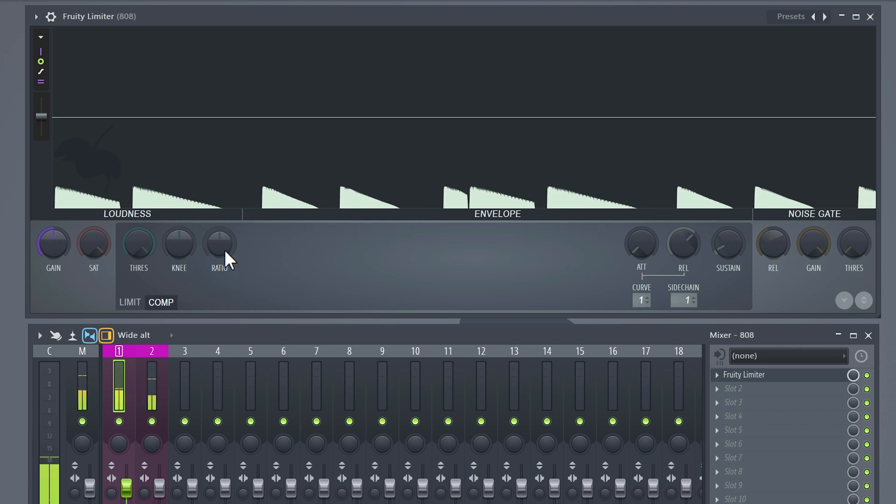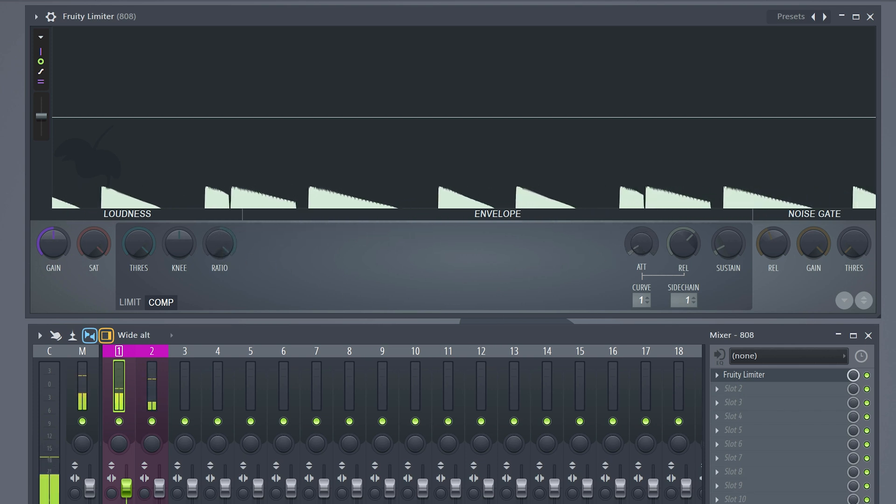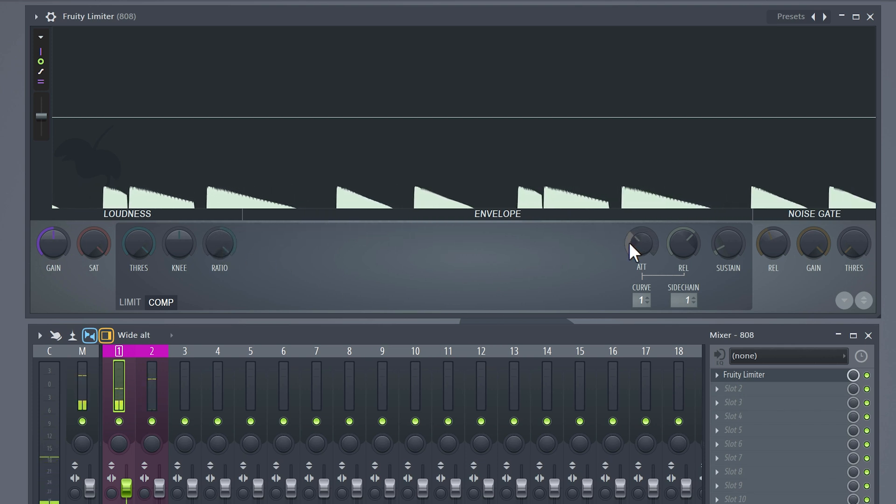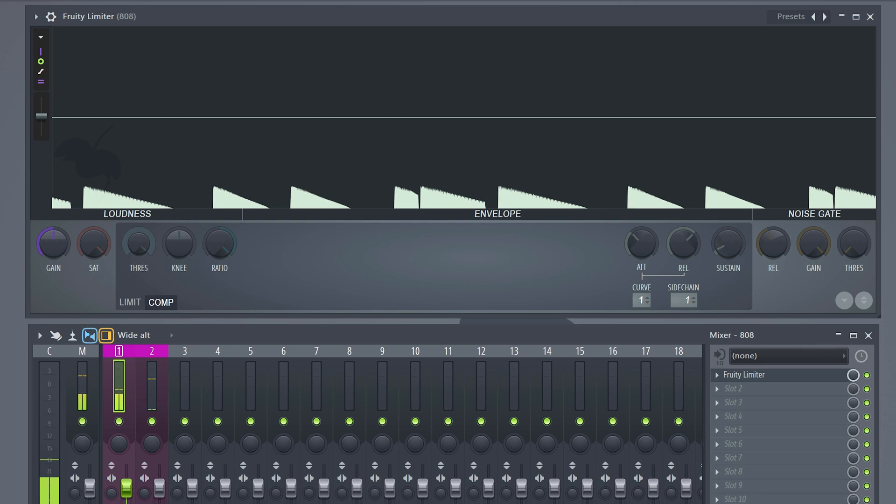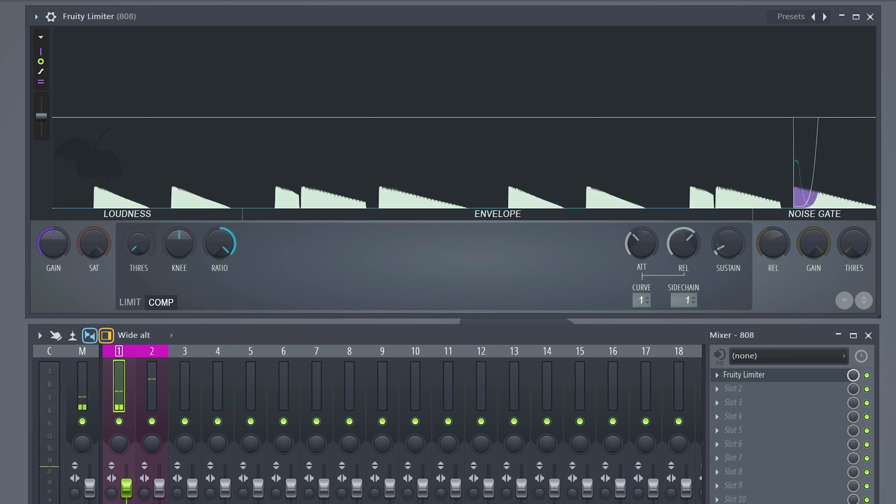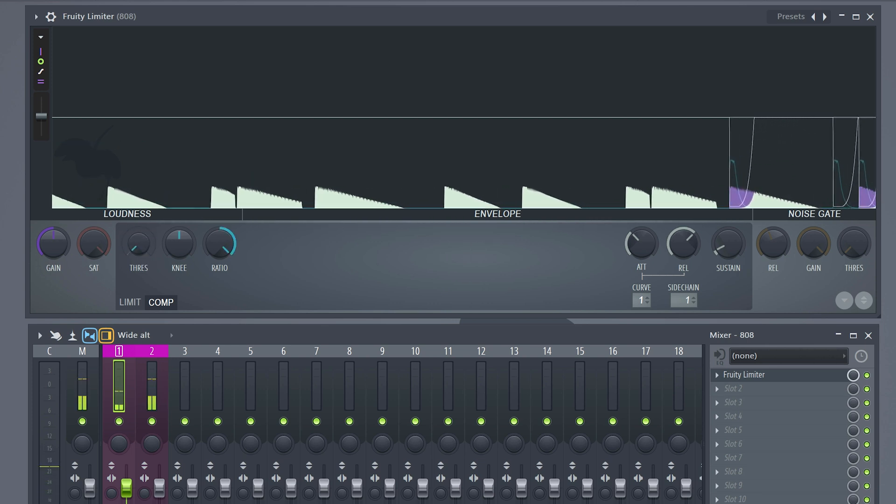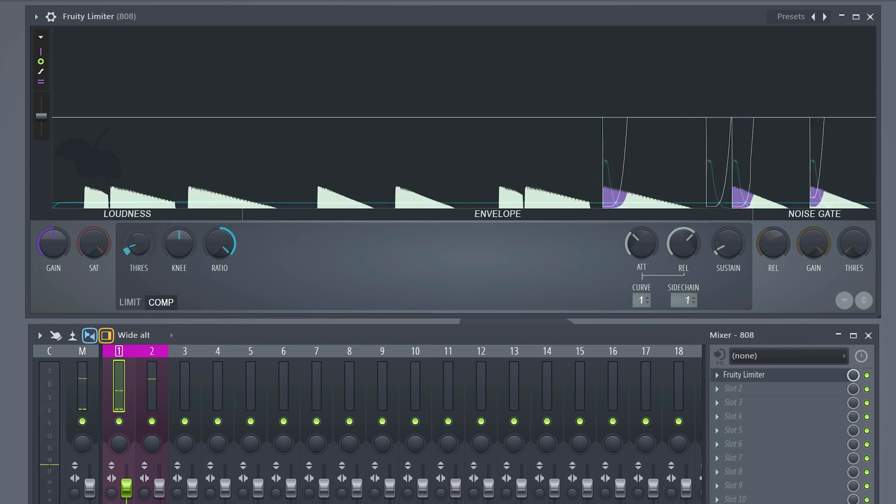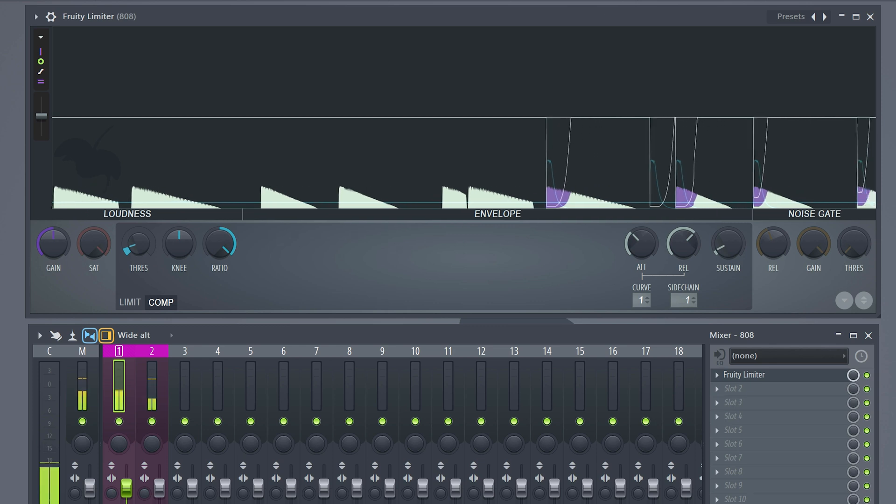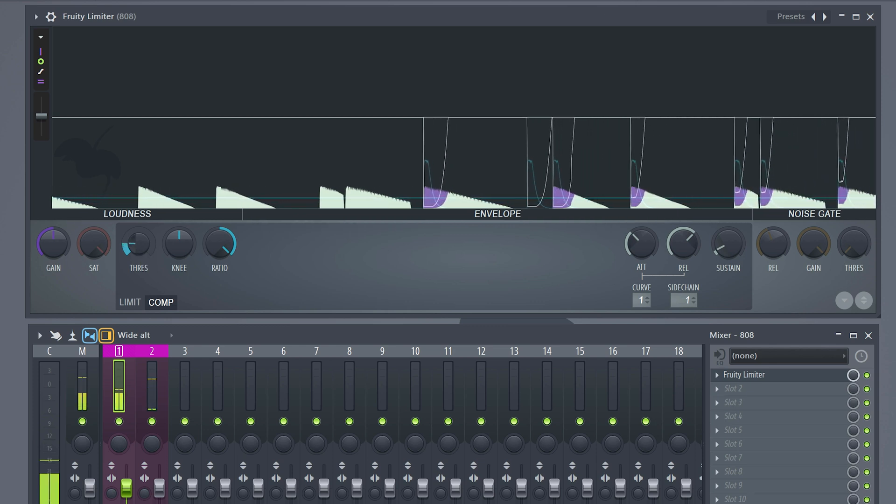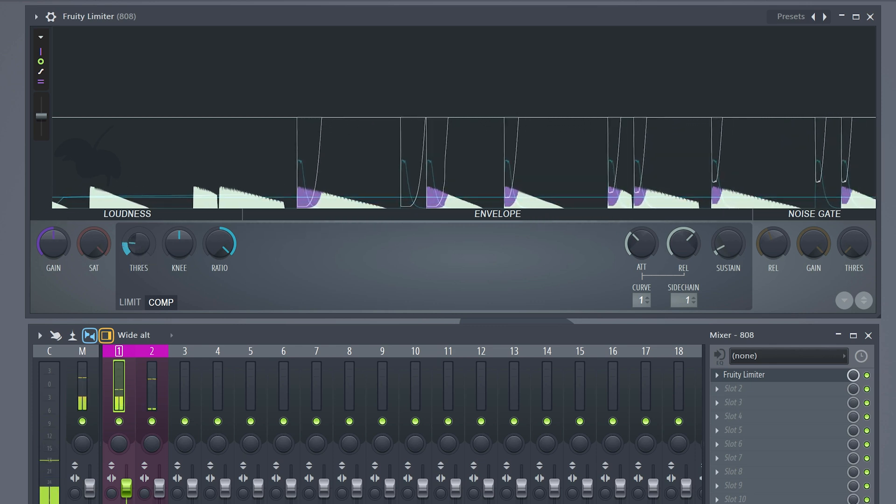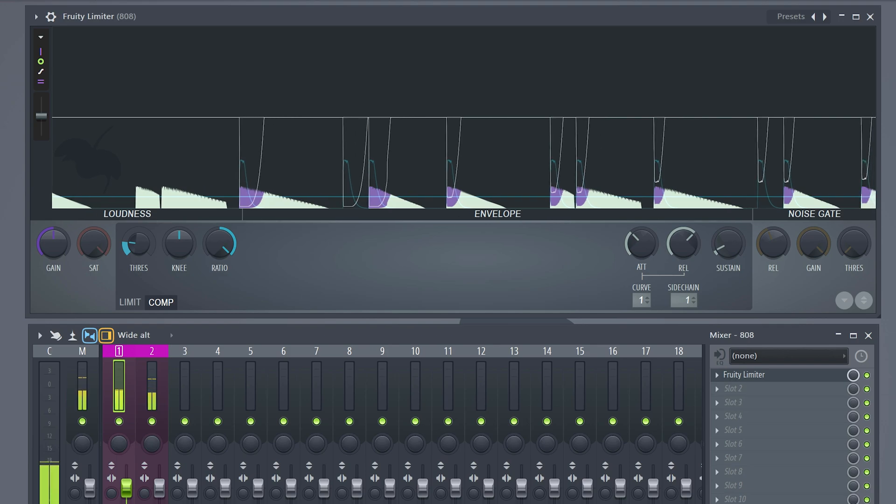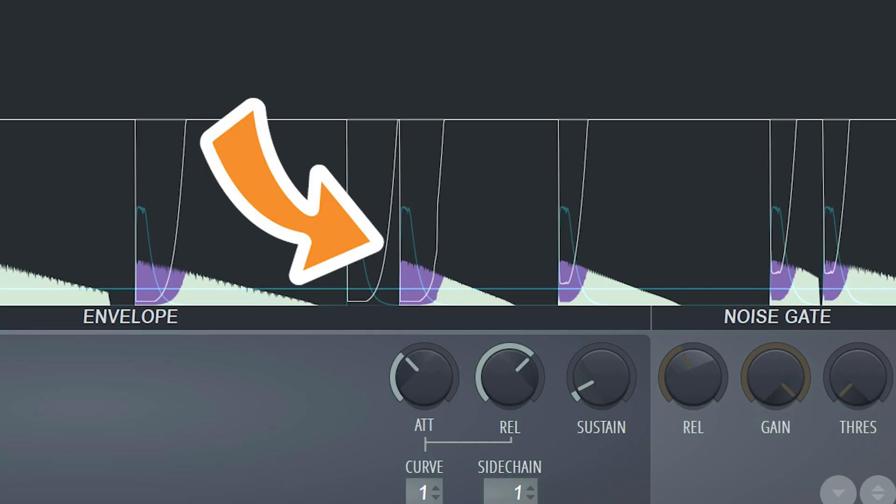Drag your ratio all the way to the right and increase the attack just a little bit. You can always tweak the attack and release afterwards. Now what I like to do is to pull the threshold down to zero and from there, slowly increase it until it sounds good.